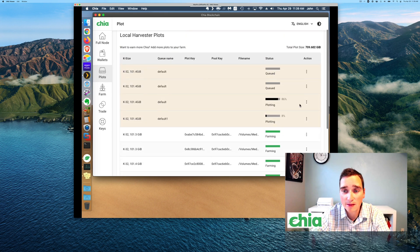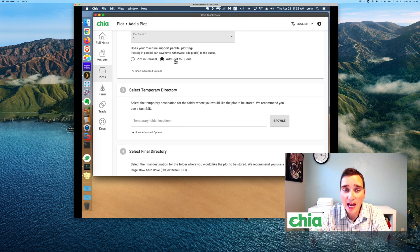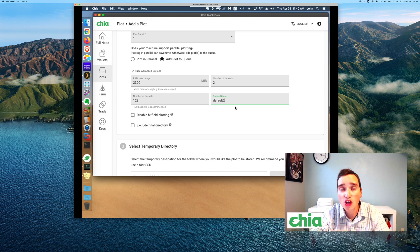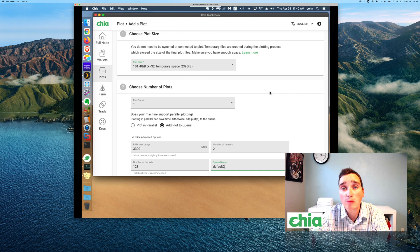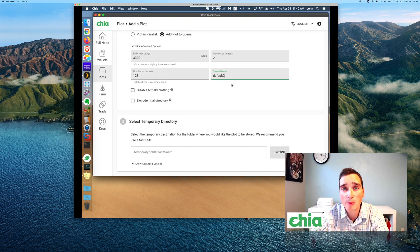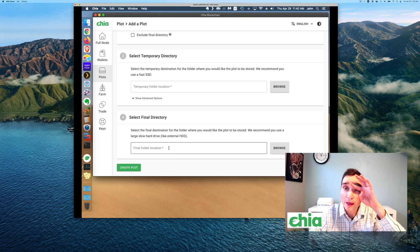When I go back here, that's this one right here. To get this plotting a different way, I went to add plot one. I still left the add plot to the queue, but I came down here and changed the queue name. So if I say 'default two,' this will start plotting right now and I'll have three plotting in parallel. I wouldn't do them all to the same drive, but if you have three drives — which I will once the Amazon delivery guy comes — I'll be plotting to three different drives at the same time.